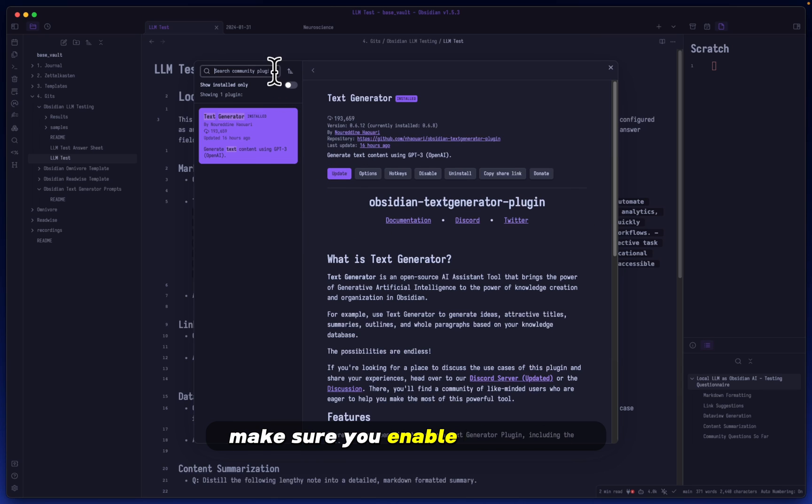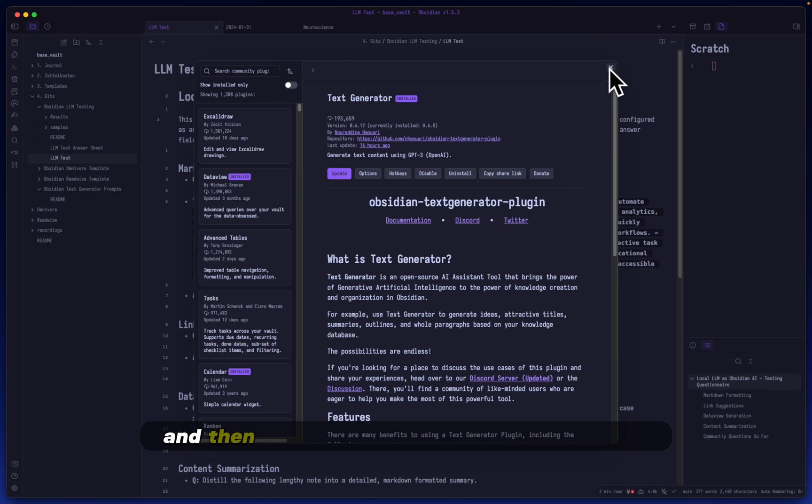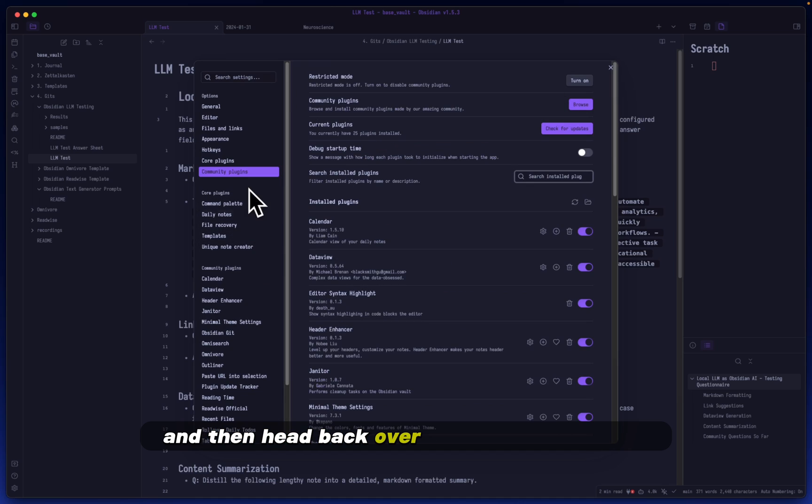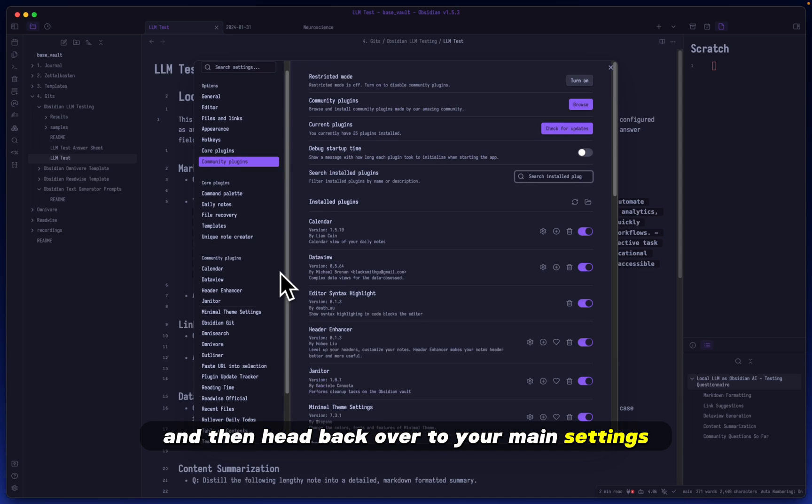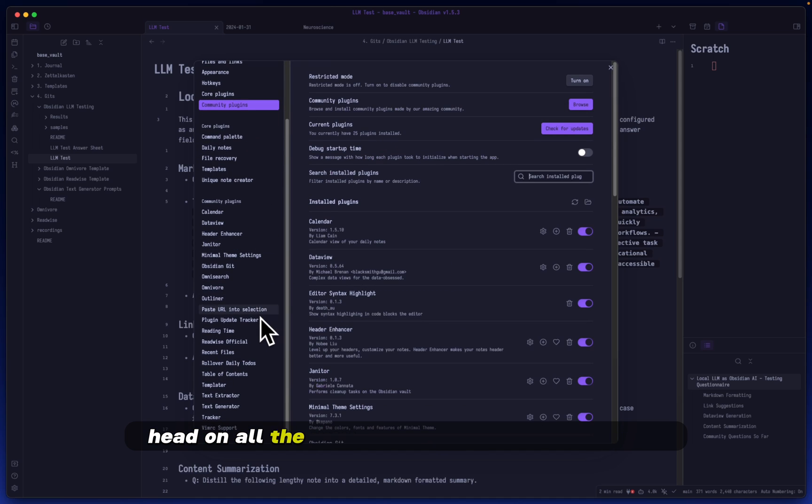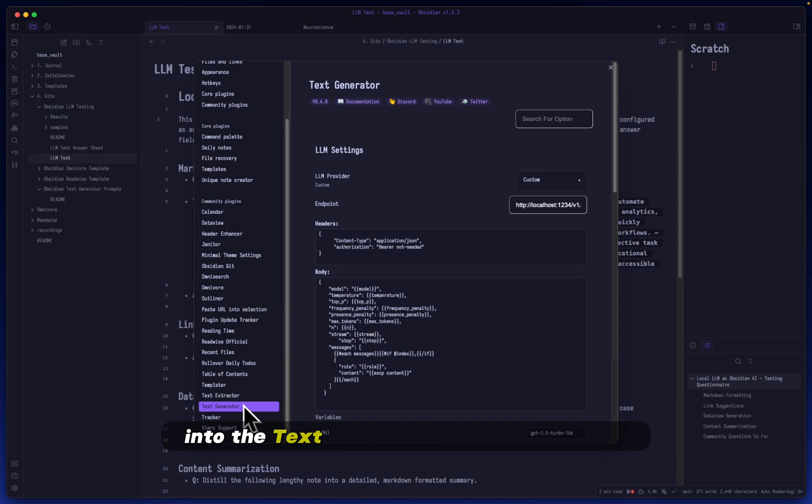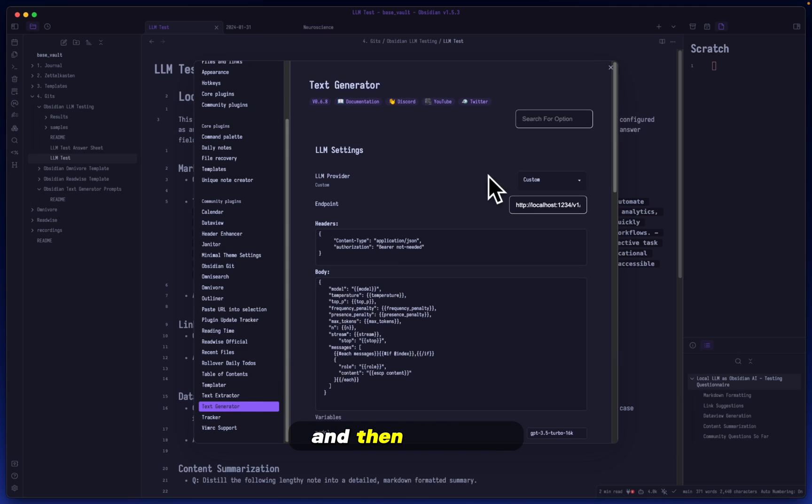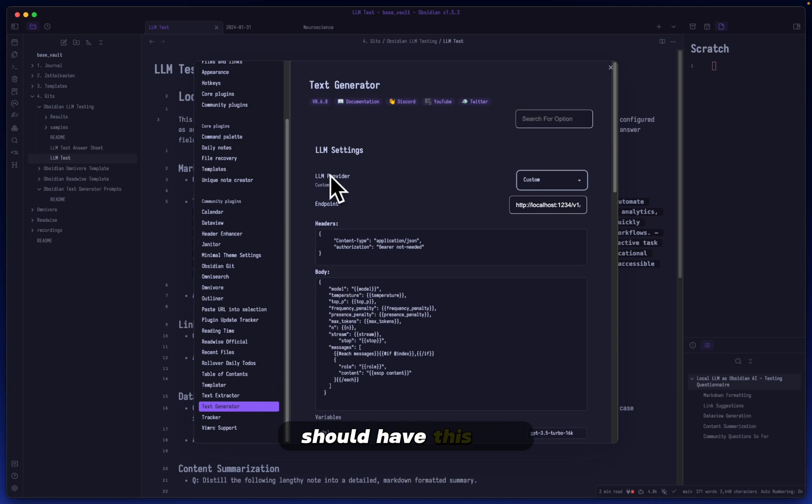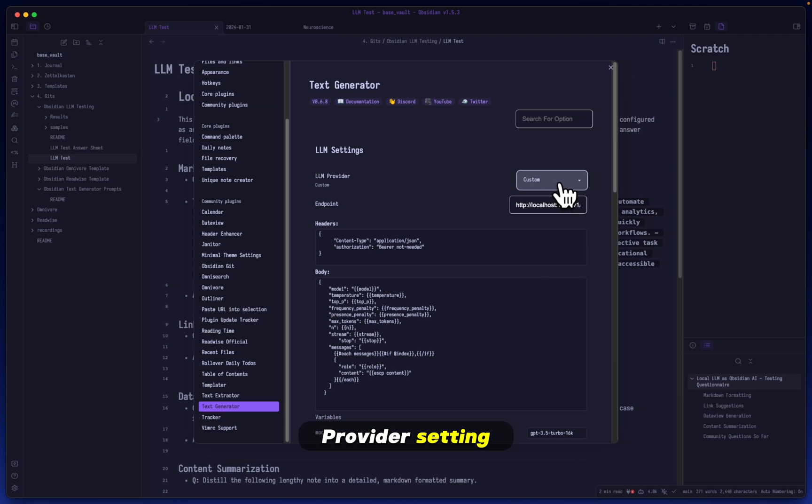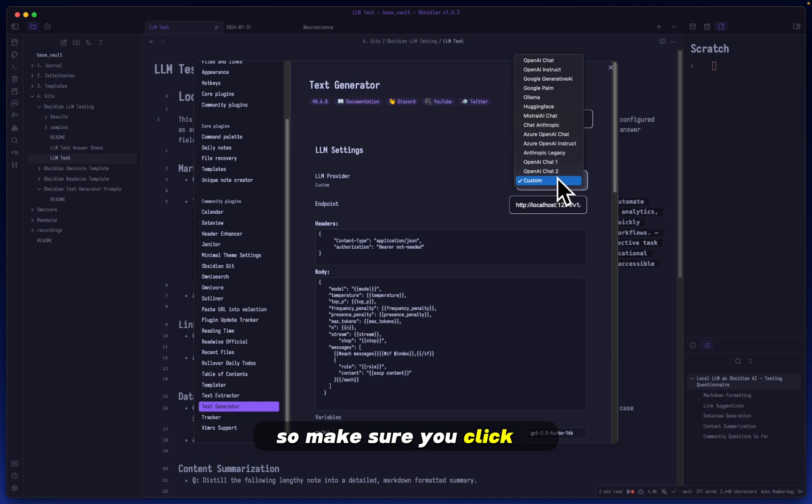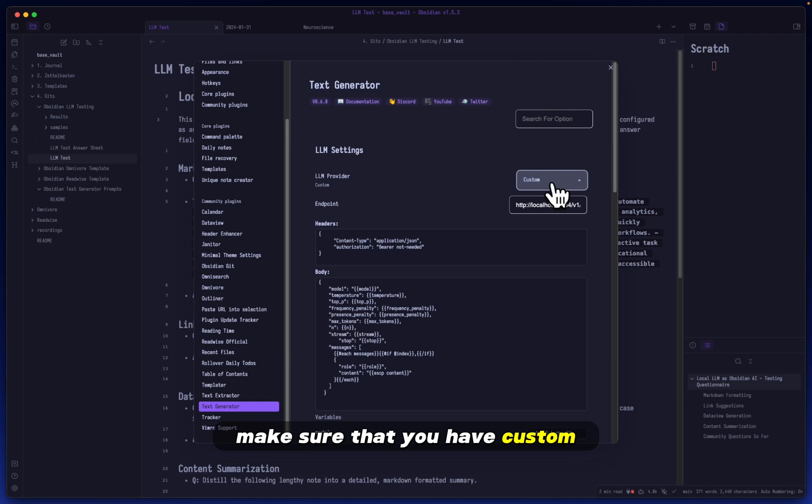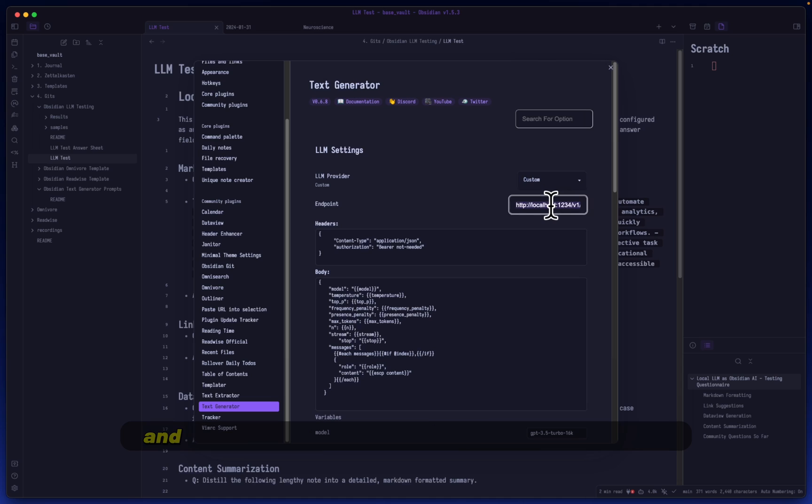Make sure you have it installed, enable it, and then head back over to your main settings. Head all the way down to Text Generator here, into the Text Generator settings, and then you should have this LLM provider setting. Make sure you click it and have Custom selected here.